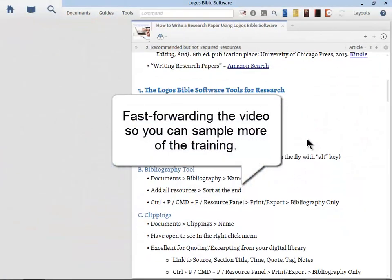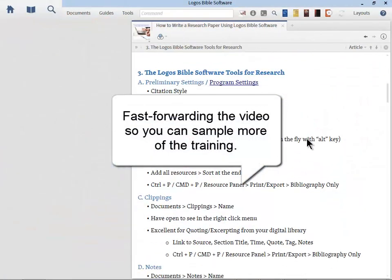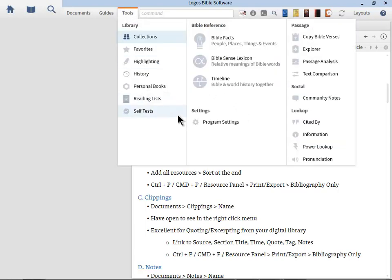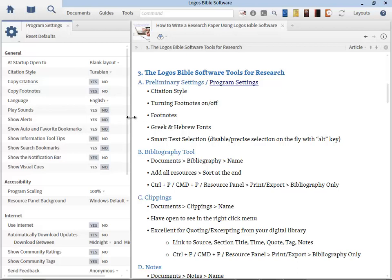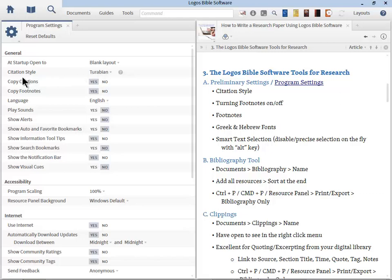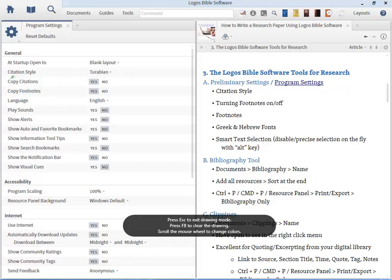Now let's do some preliminary setup so that we have optimized Logos for the purpose of writing a paper. So let's go to Tools and let's go to Program Settings right away. Now the first thing you've got to make sure is talk to your professor. They probably have already clearly articulated this. It's probably in the homework assignment somewhere. And it'll tell you the citation style, what format the footnotes and the bibliography need to follow.